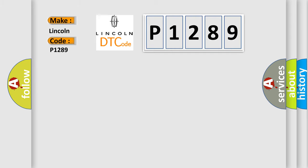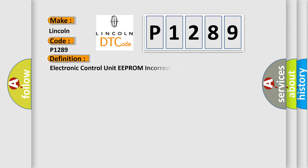Lincoln car manufacturers. The basic definition is Electronic Control Unit EEPROM incorrect programming.